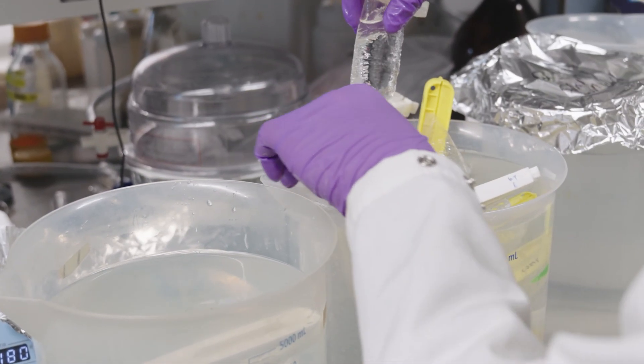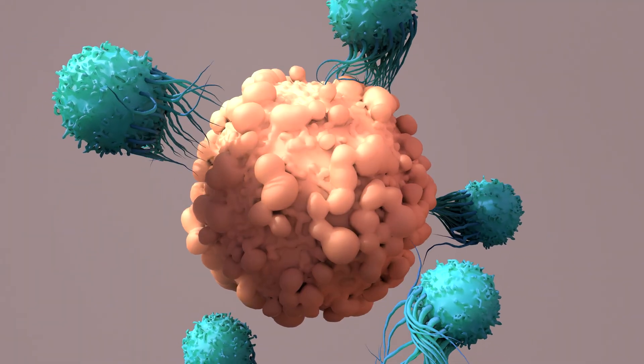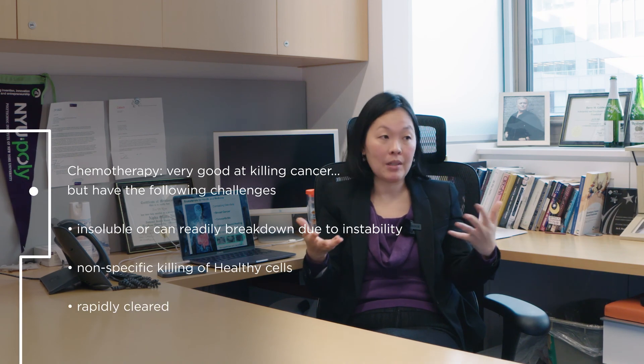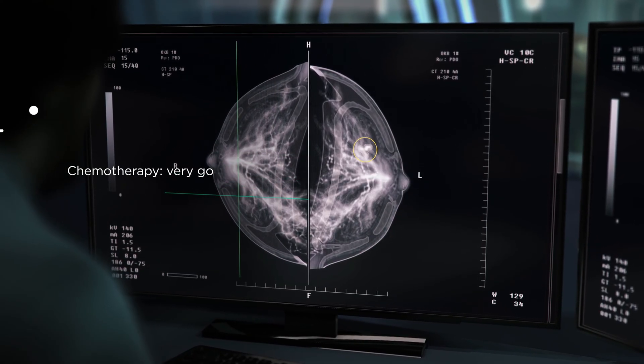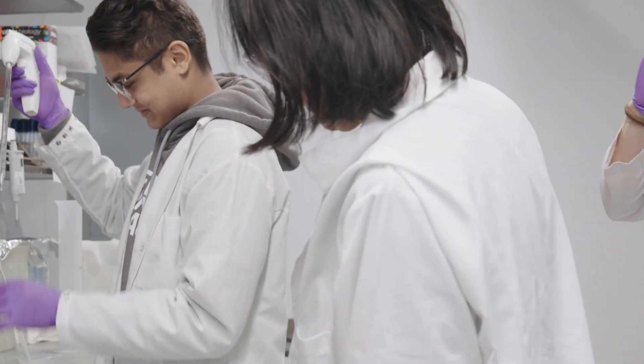Breast cancers usually have receptors on the cancerous cells, so we identify what binds to those receptors and express proteins with those protein binders, so that when it's in the bloodstream it can find its partner and exclusively attack the cancer. The problem with traditional chemotherapeutics is that they also kill healthy cells. By decorating our protein particle materials with these binders, we can selectively capture and bind only to cancer cells and selectively kill them.